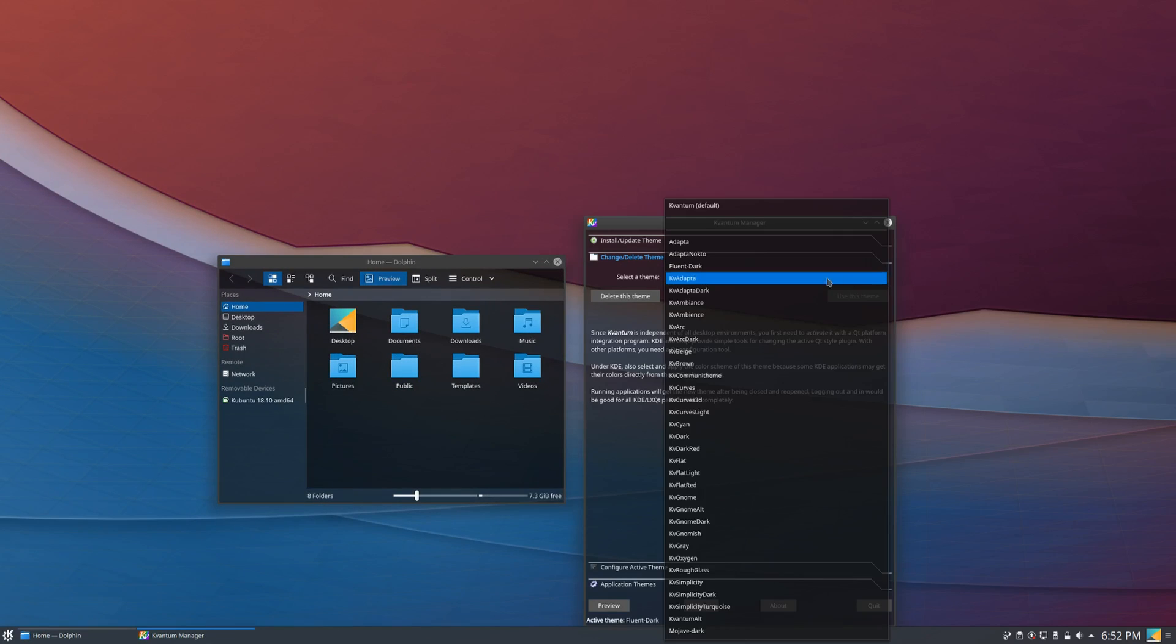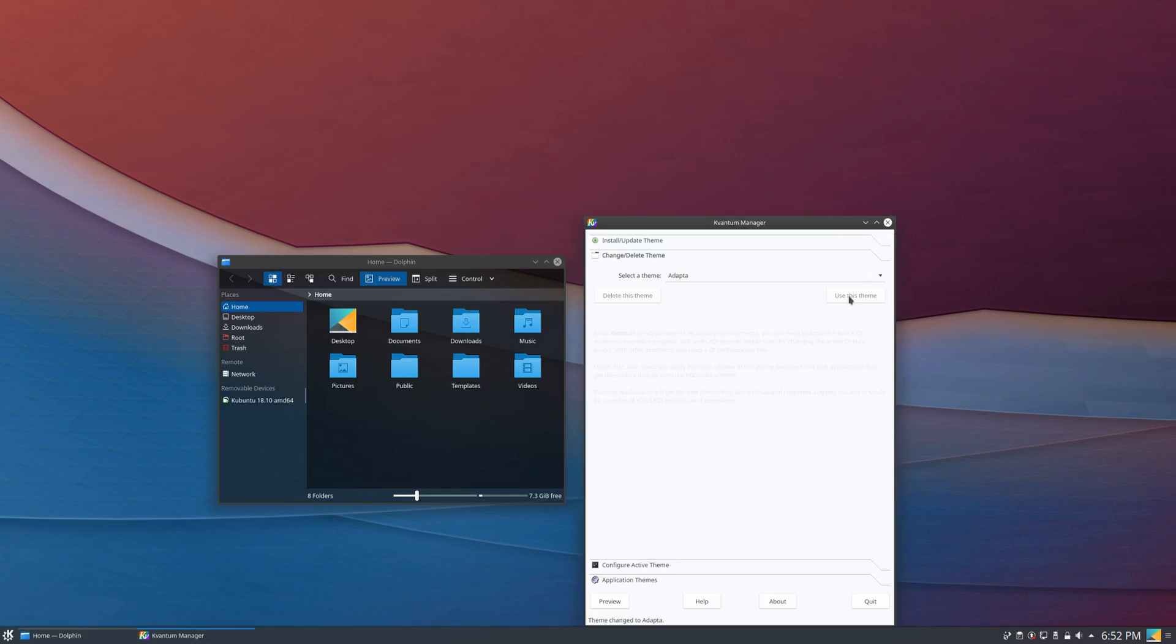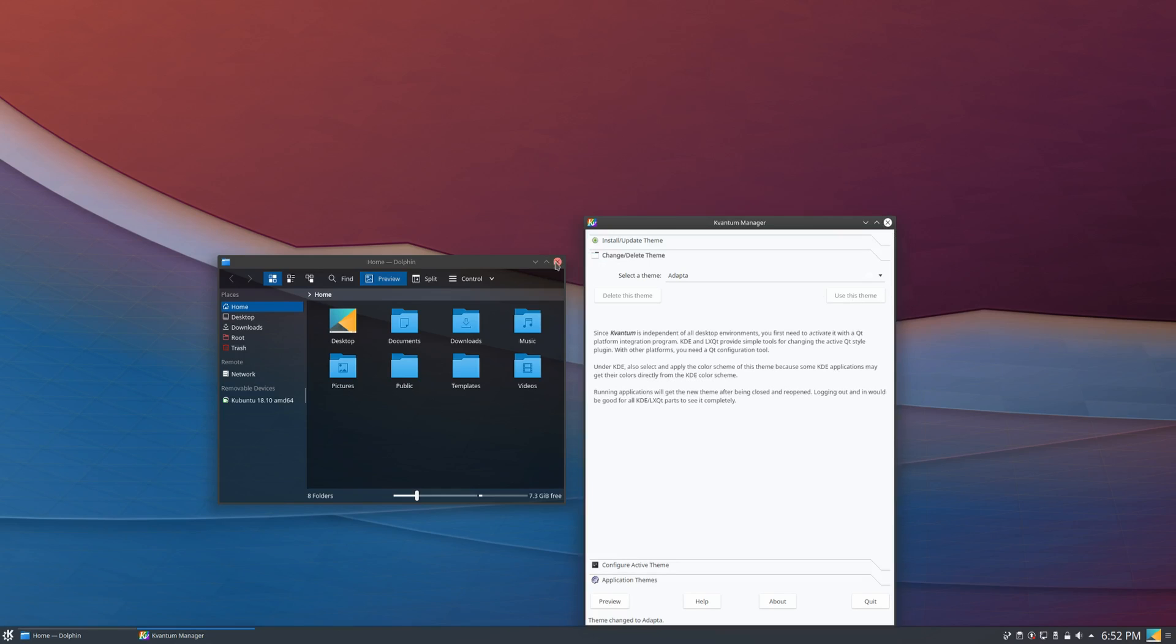And then to showcase one of the default themes that it comes with.